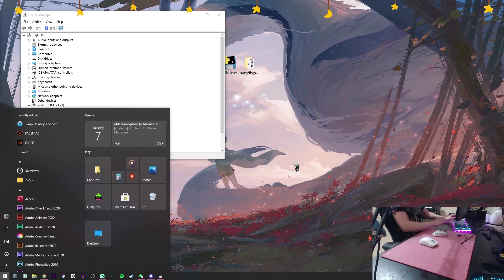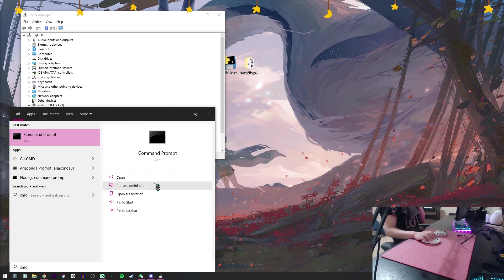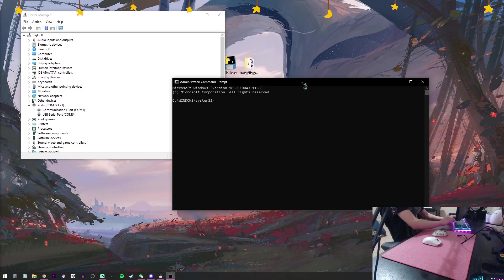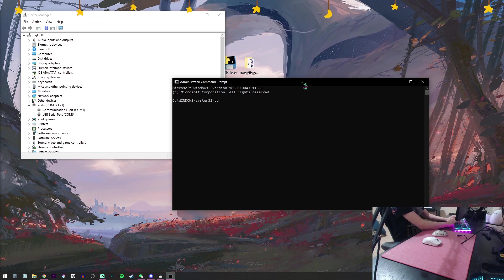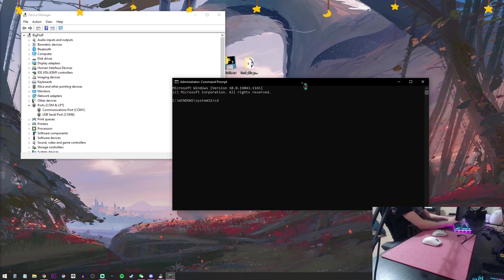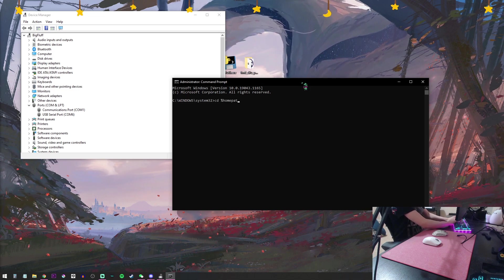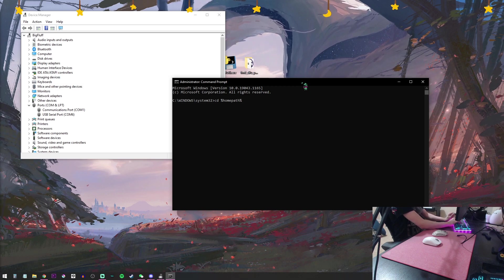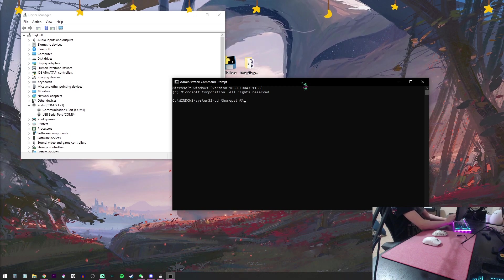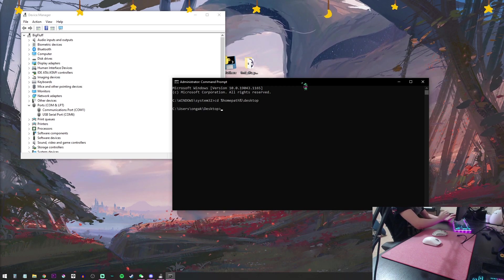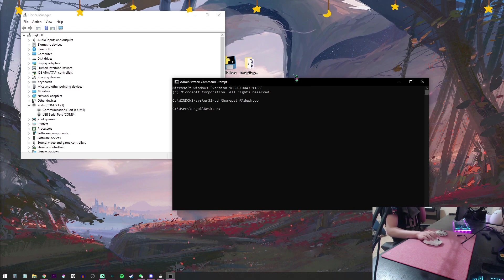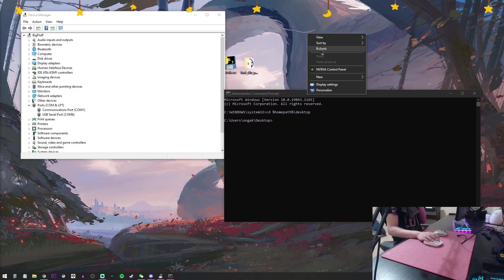Now you're going to open up Command Prompt in Administrator Mode. You're going to type CD space %HOMEPATH%\Desktop. That's going to bring the Command Prompt into the desktop.